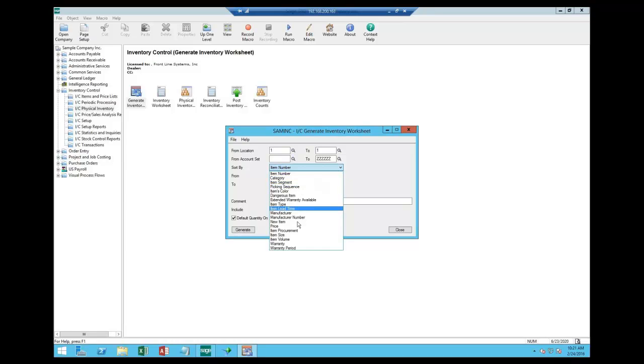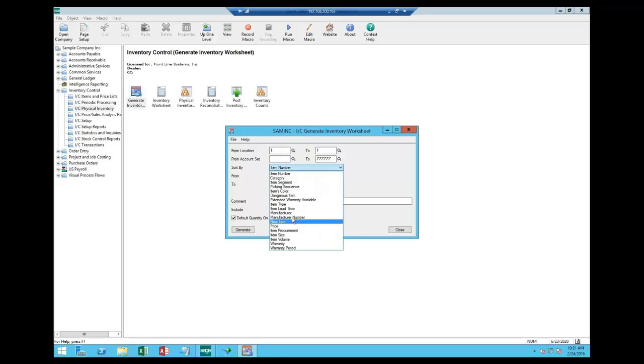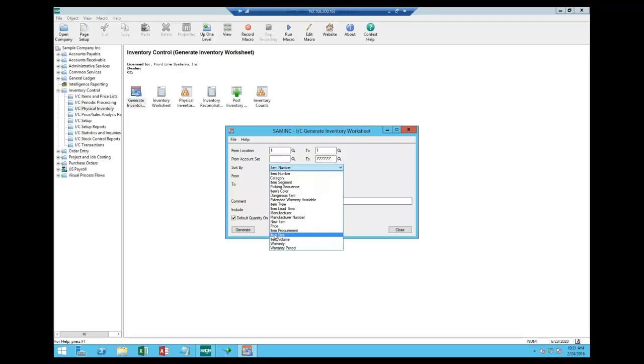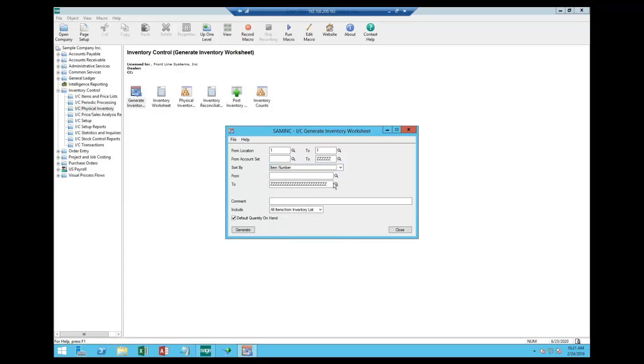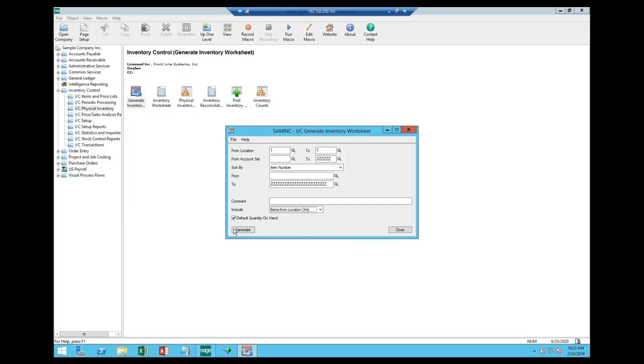So how do I want this to look? I can sort it by item number, category, a segment of the item. I can also, if you look all the way down here on the bottom, warranty period, warranty, item volume, and sales are all optional fields. Optional fields can be attached to the item master record. And so you see that you could create a custom sort arrangement specifically for your physical inventory processing, counting, and use that as well.